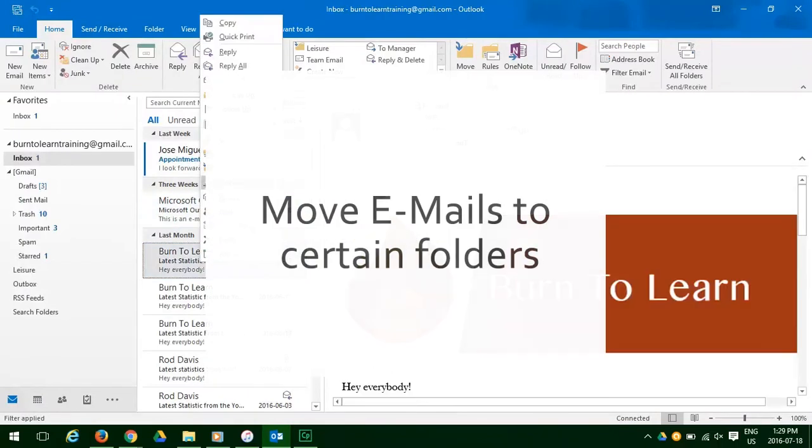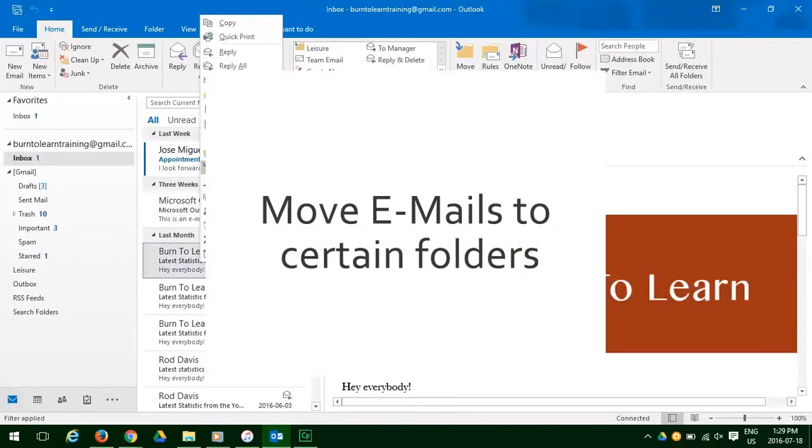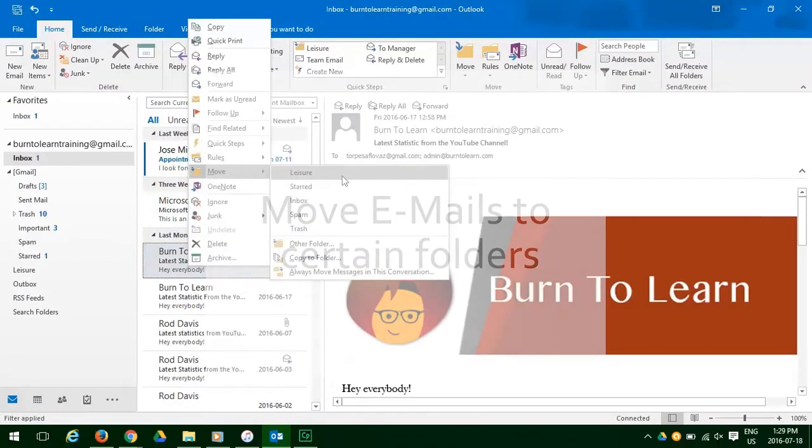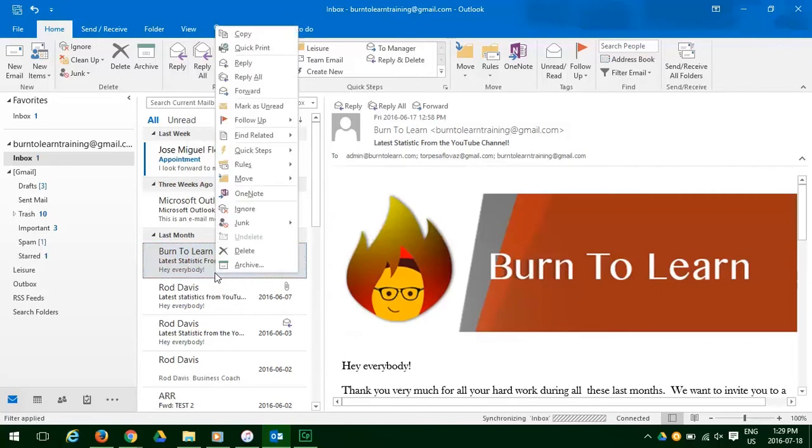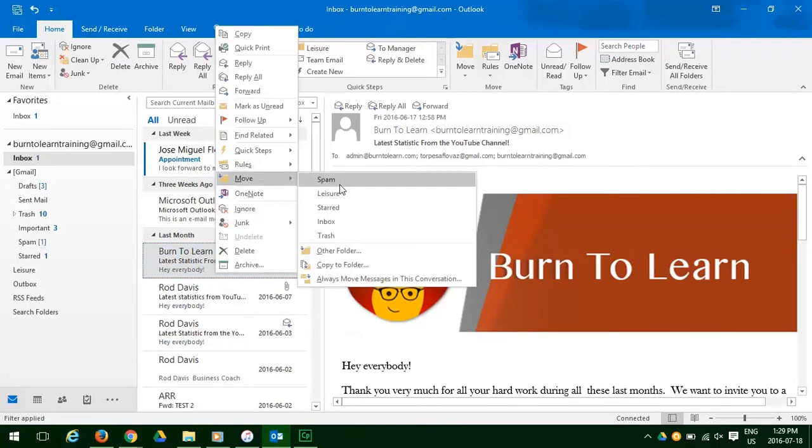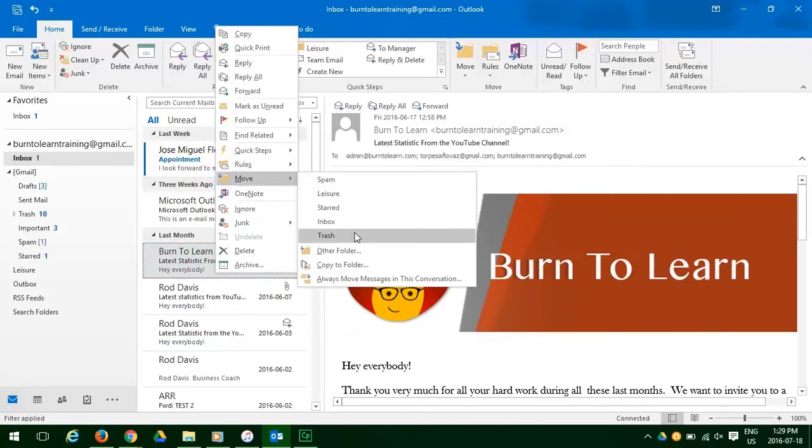To move emails to certain folders, you have to select the email, create the folder, and move it to folders each and every time.